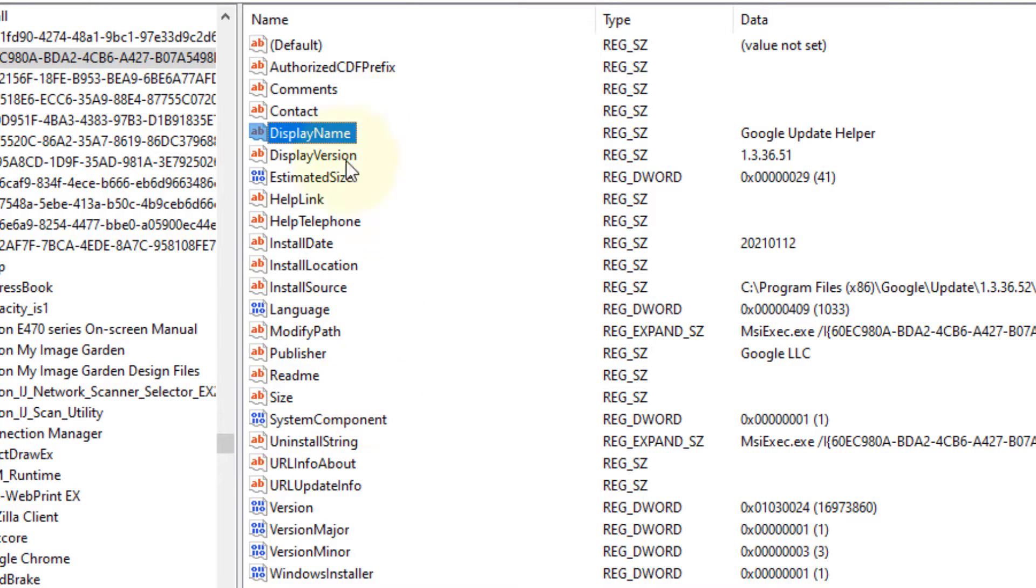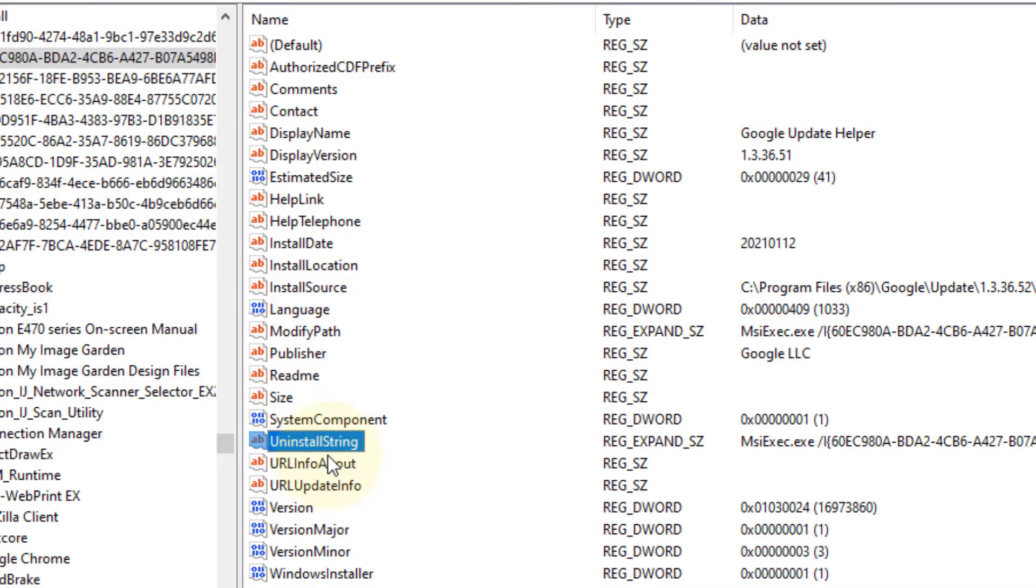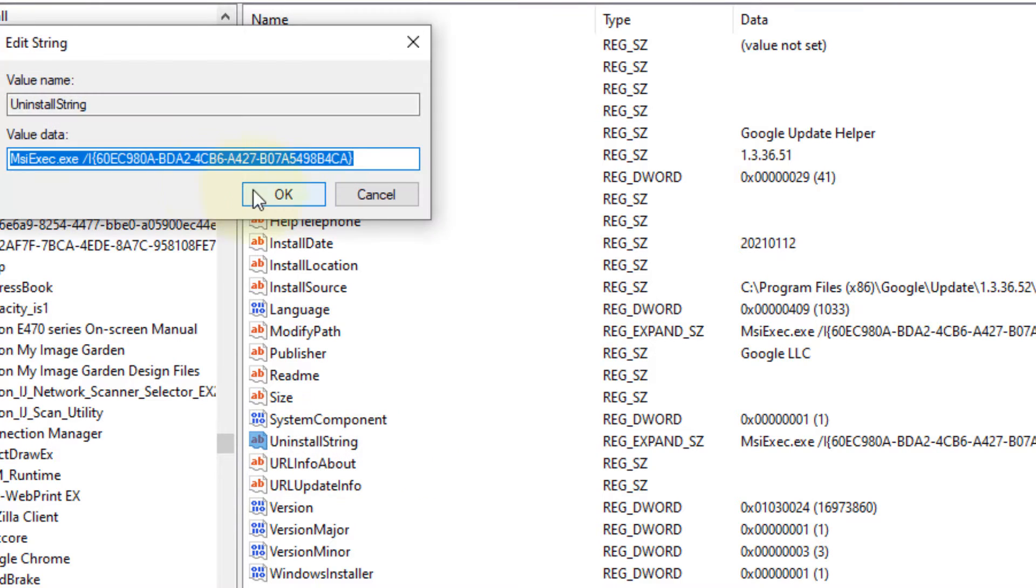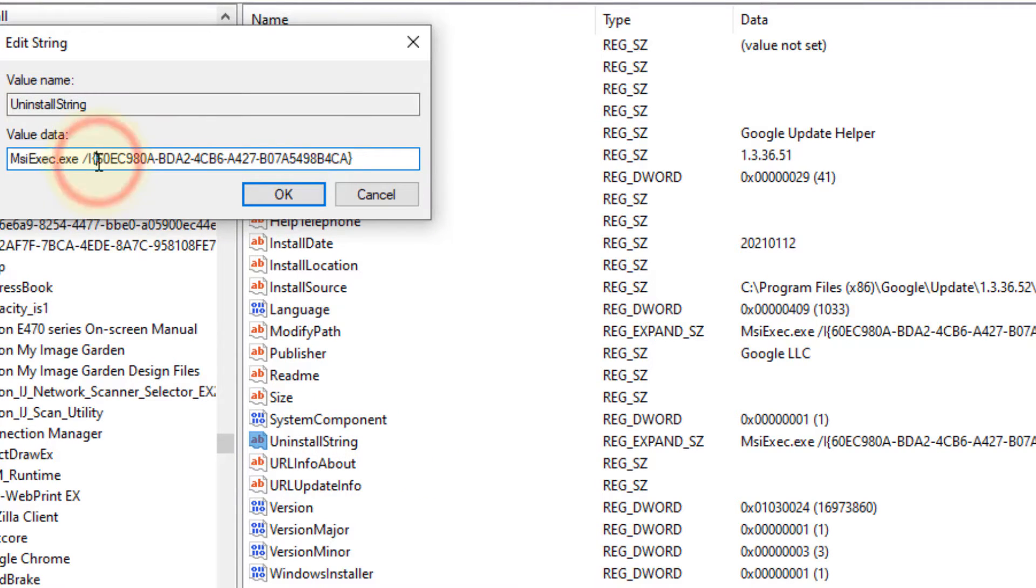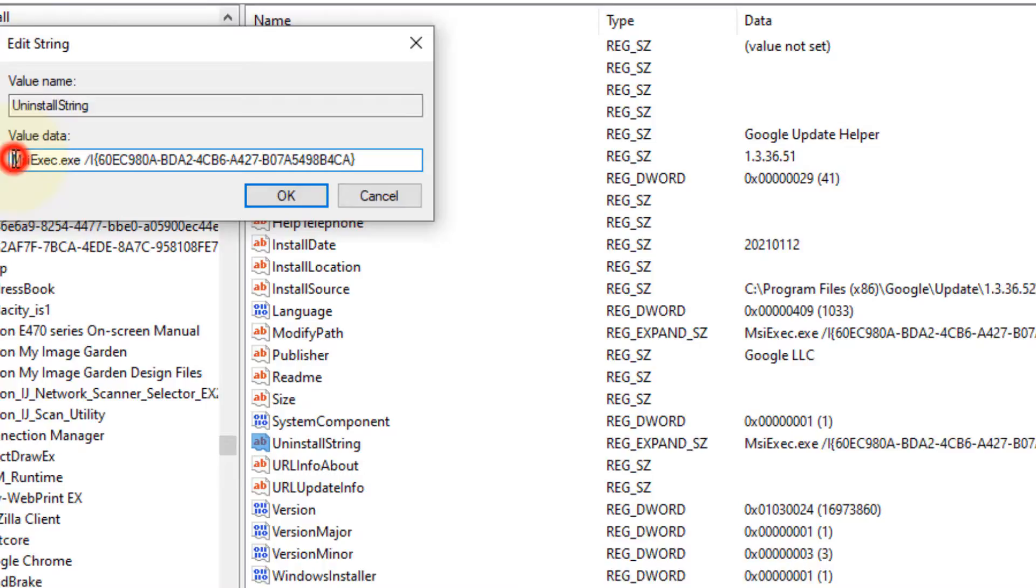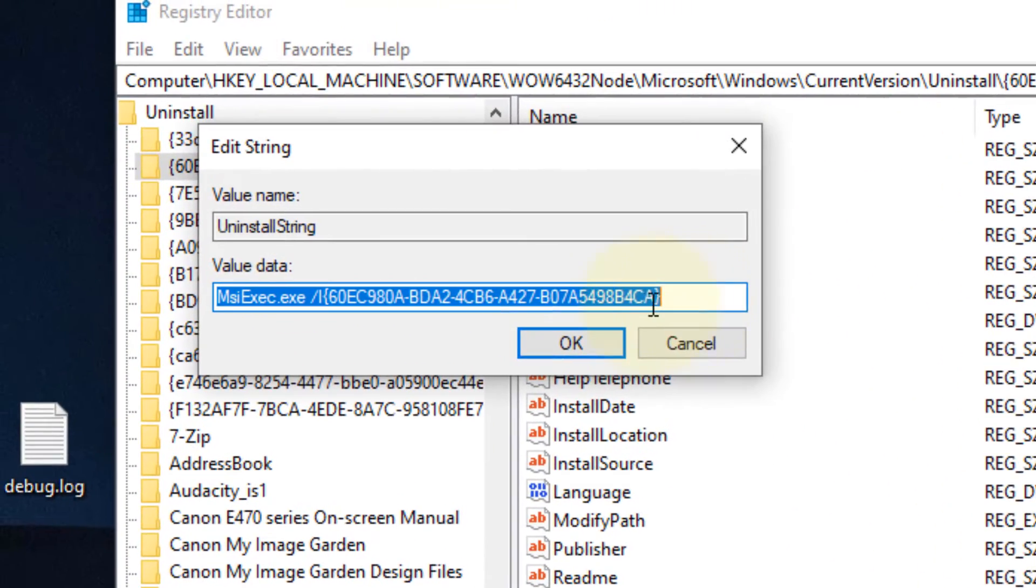In that case, what you have to do in the same window: just see 'uninstall string' for that particular program, and just go to uninstall string, double-click on it, and this is the value data you have to copy. Just copy it.